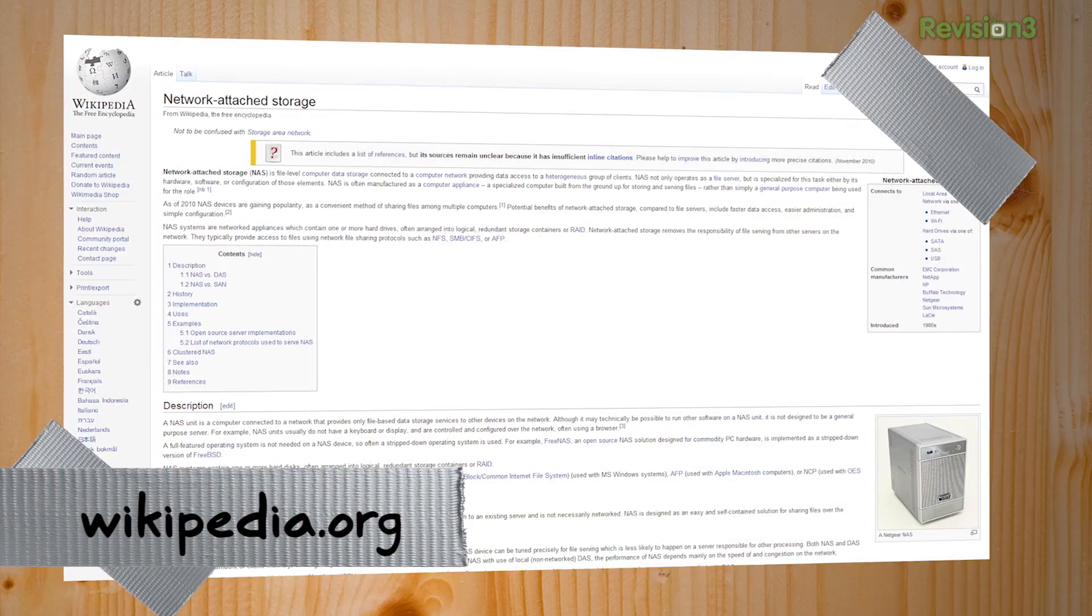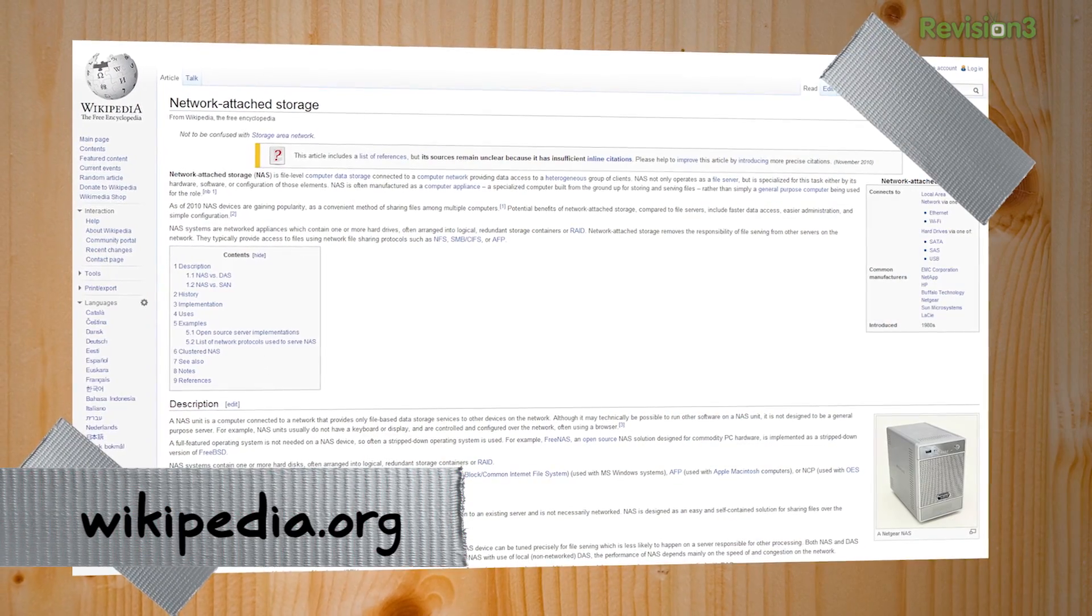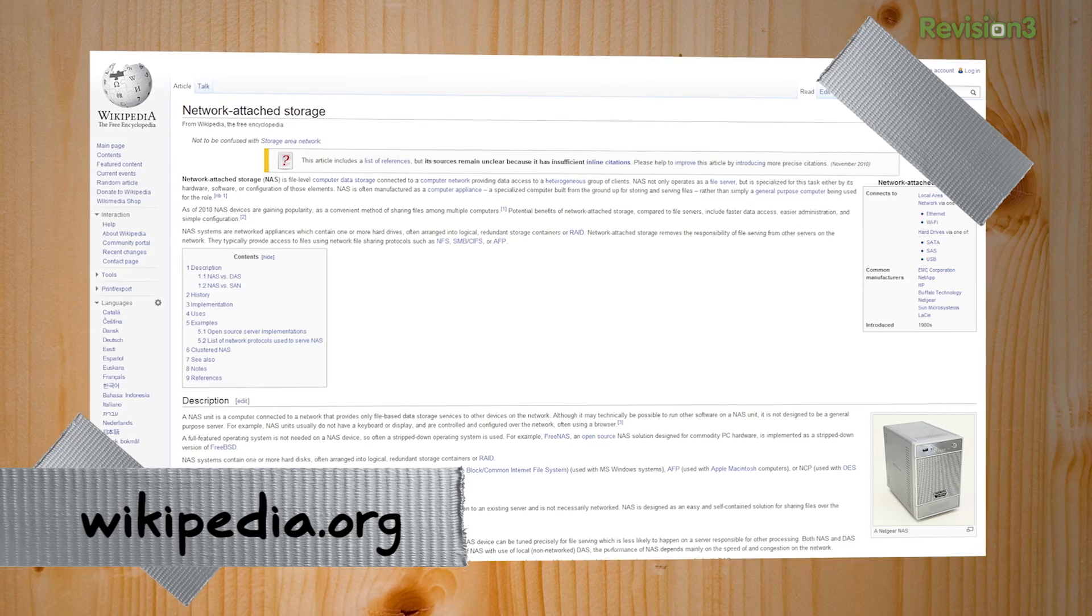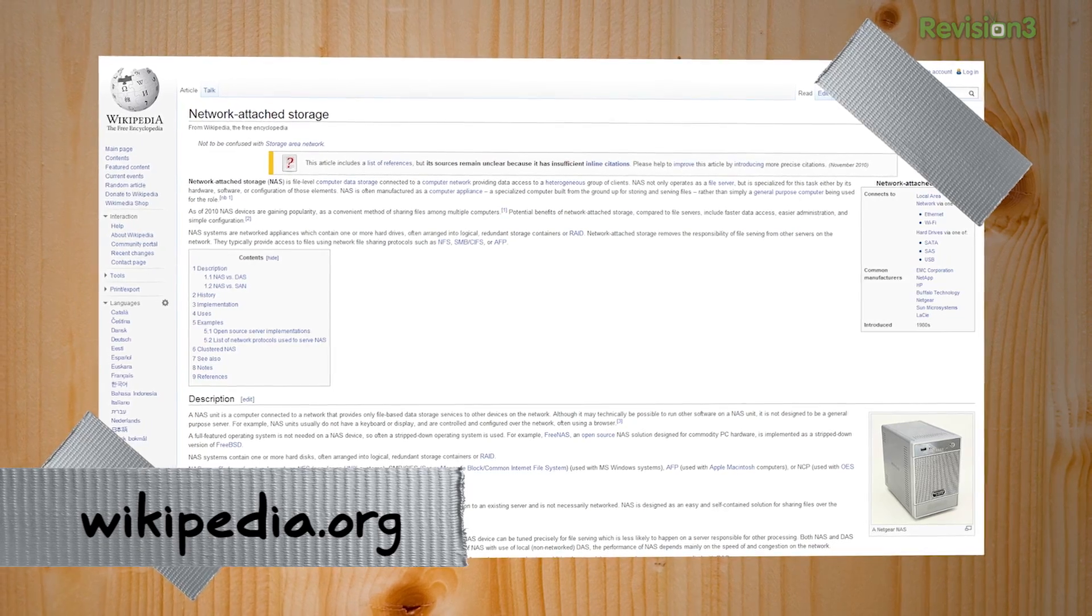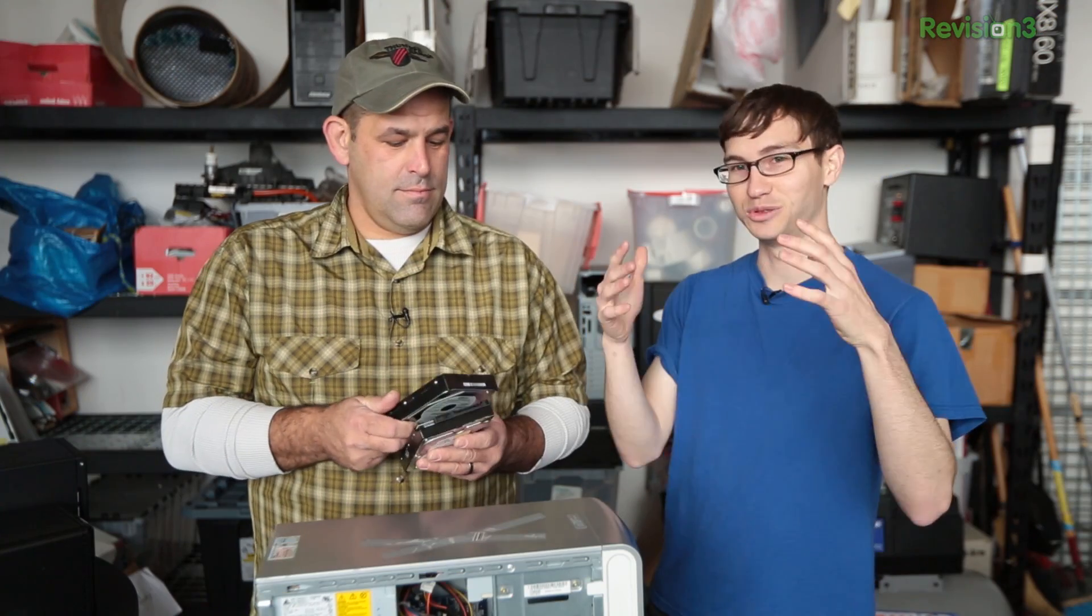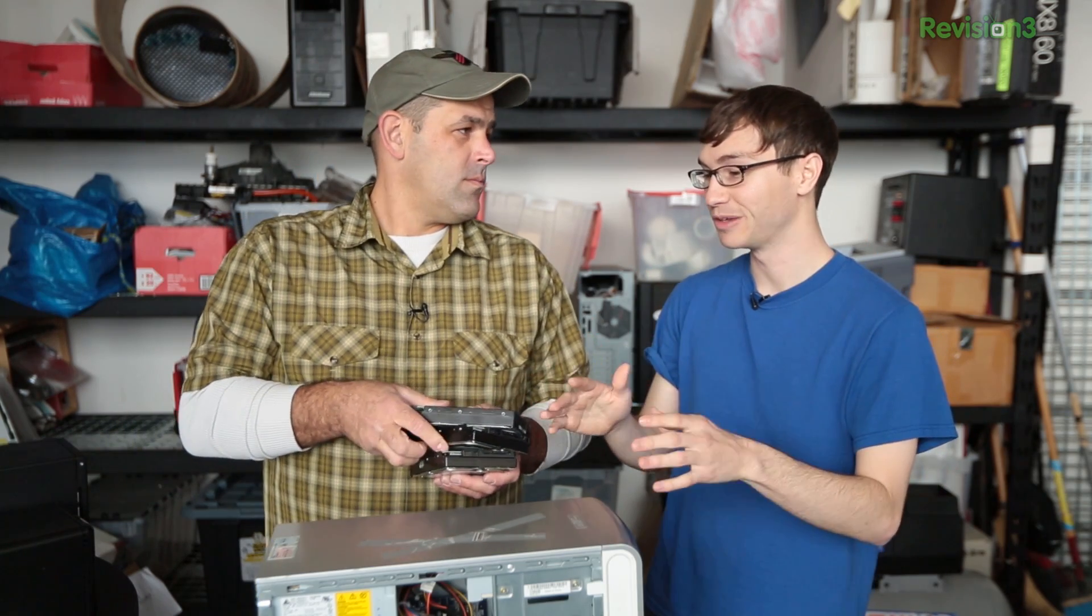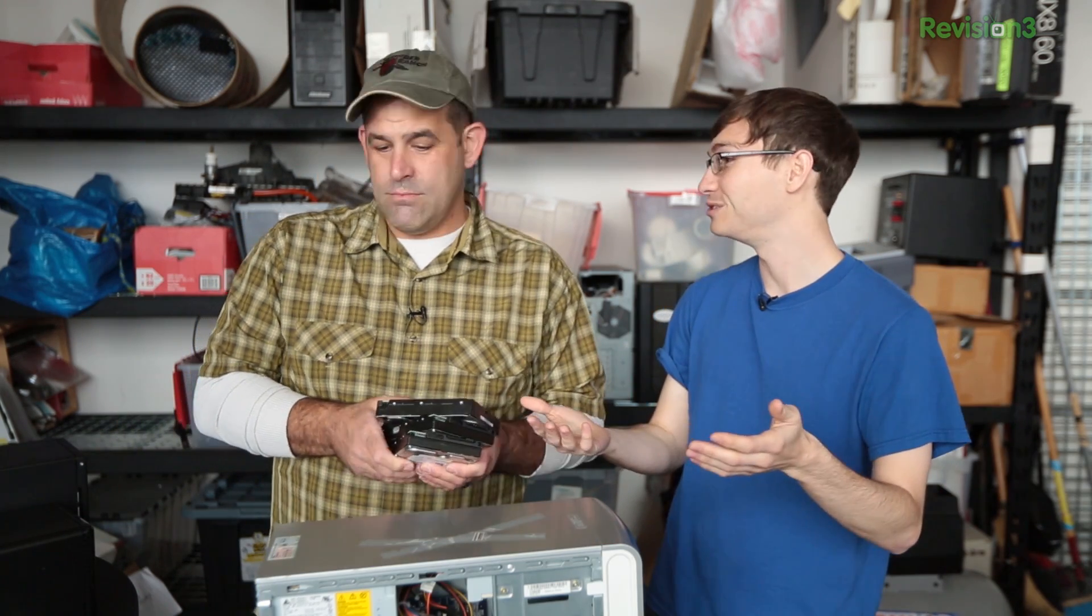NAS is network attached storage. This is where you take a PC or a dedicated device, attach it to your network, and then all of your different devices around the house can access that data. So sure you can set up an iTunes collection using your PC or Mac.